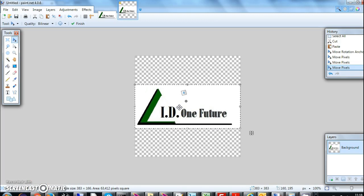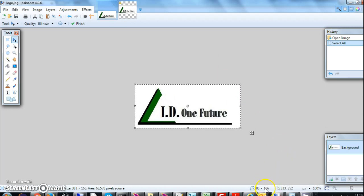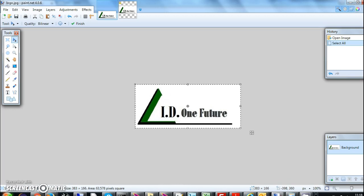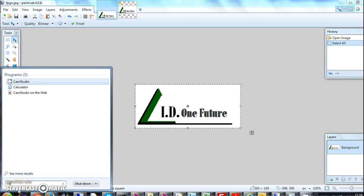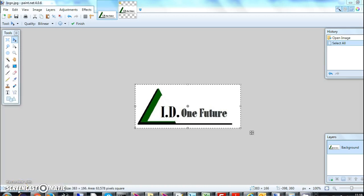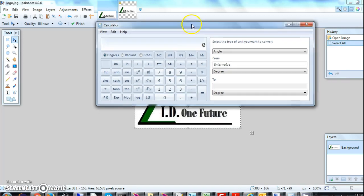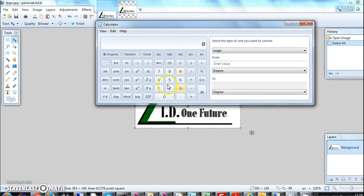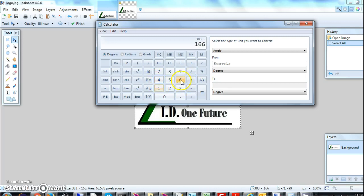This is a little bit mathematics here. Here I know the size of my height of my image was 166. Now in order to adjust it for 166, what I have to do is type calculator and I write here 383 minus 166.